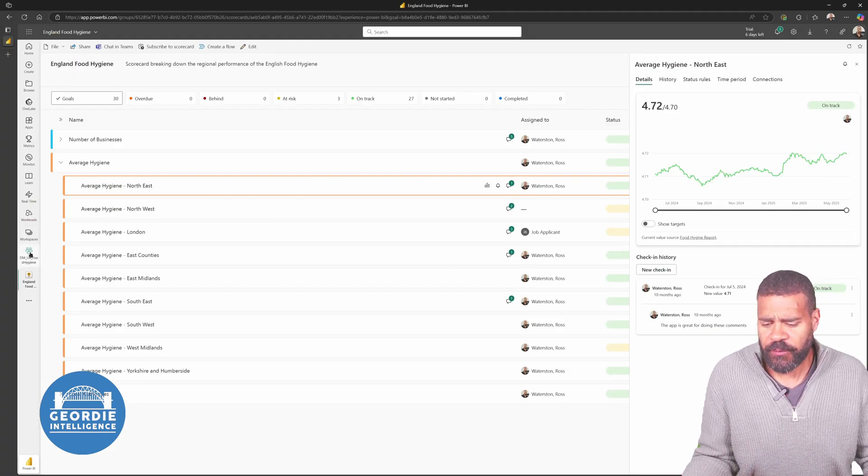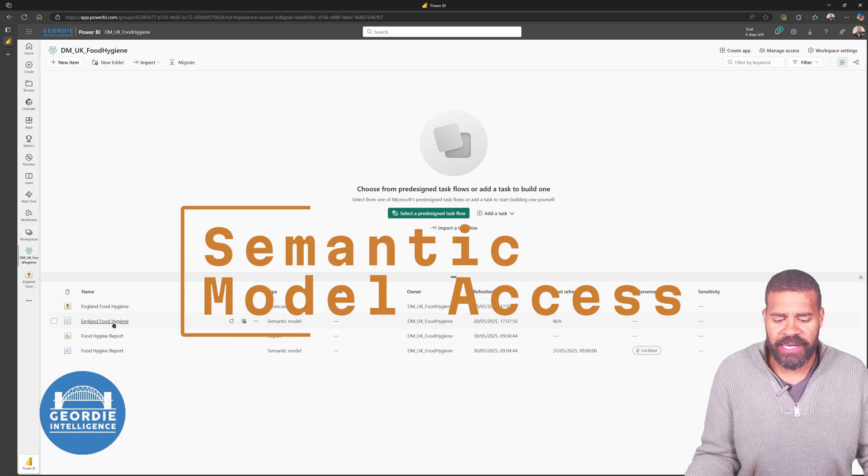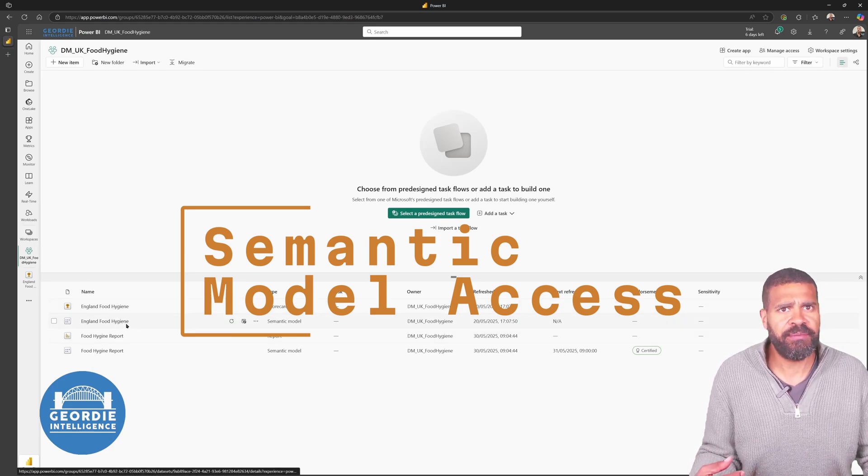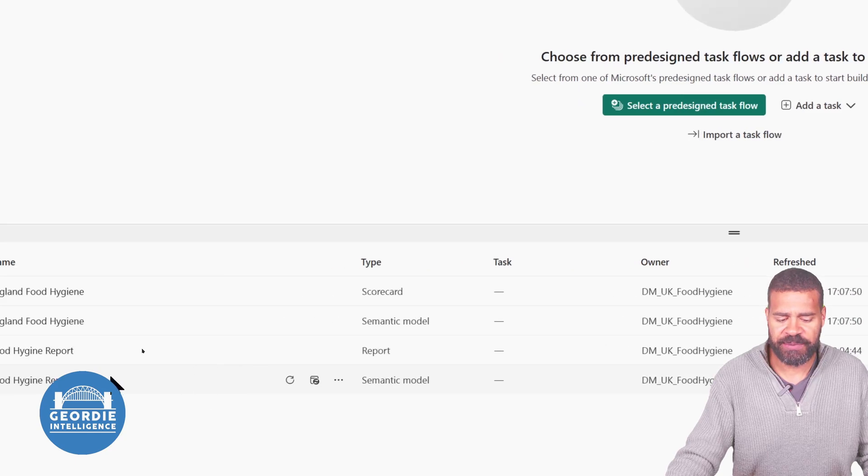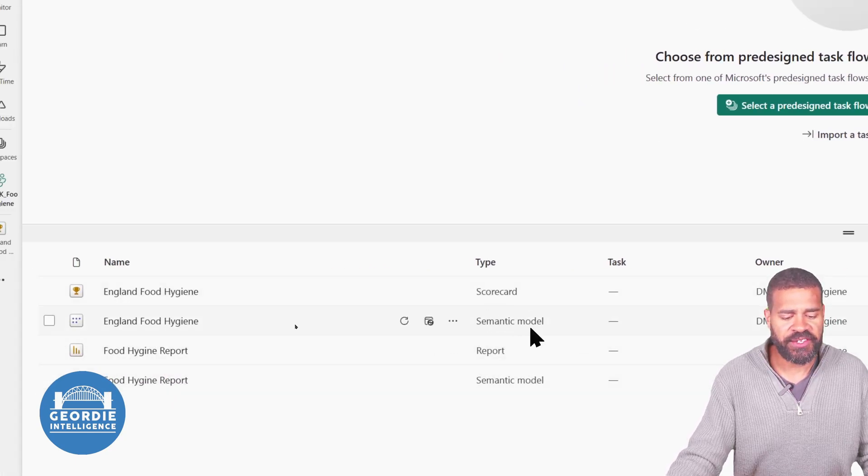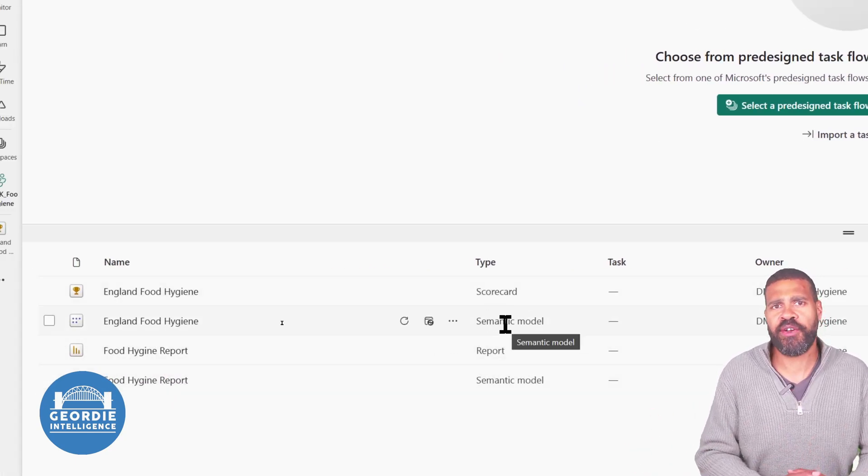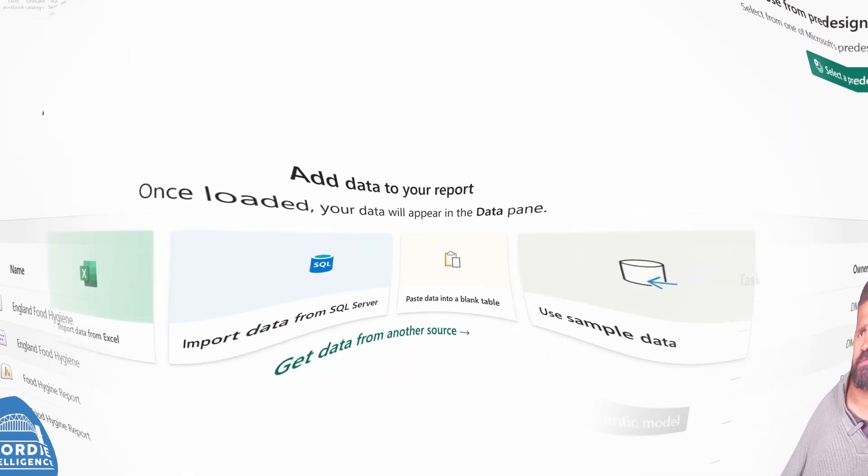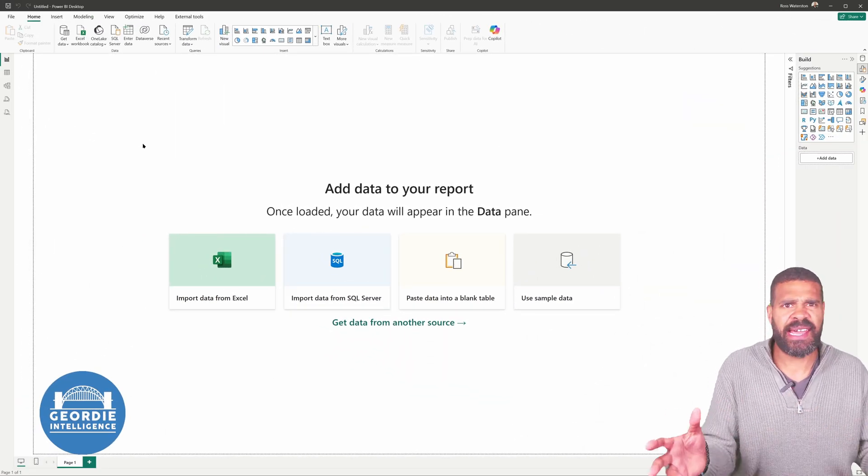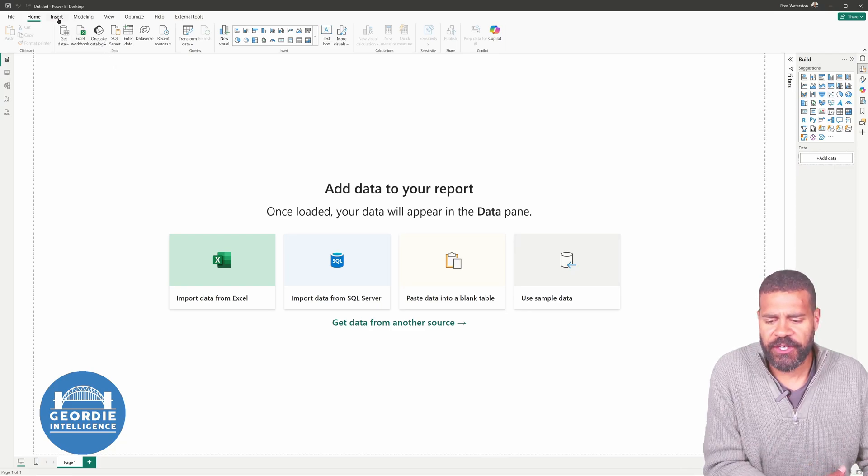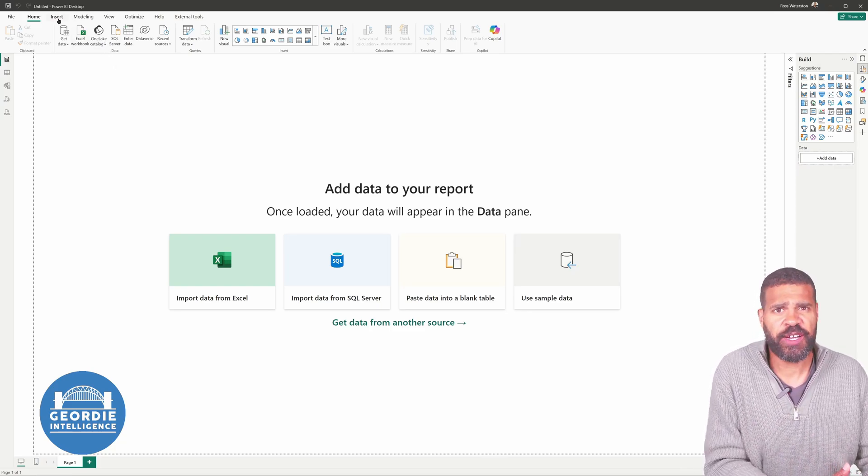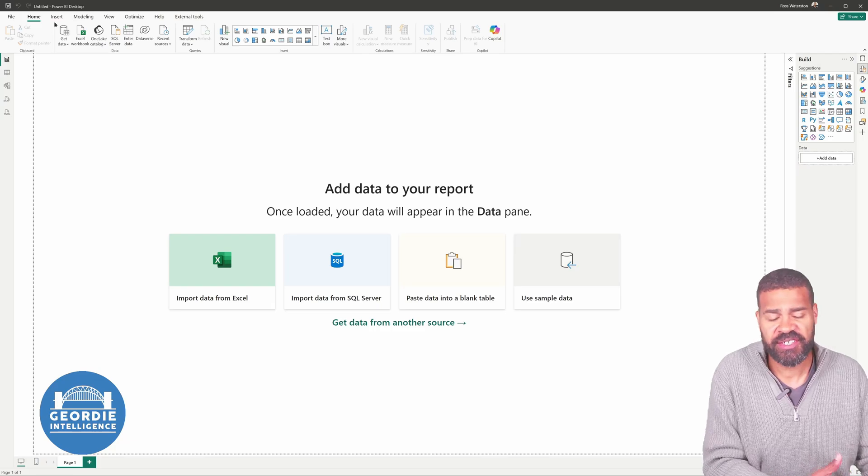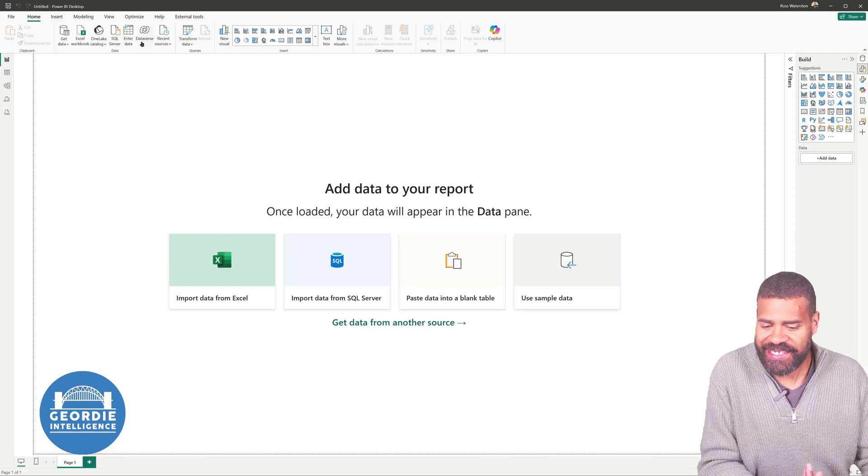So what's changed? What's happened is that now we actually have access to a semantic model for it. We've got our main semantic model, the Food Hygiene report. We've also got this England Food Hygiene semantic model. And that's the model from the metrics. Simply put, it's like any other Power BI report. So what we have to do, we can't actually go and download the original source file because it's been built in the service, which is annoying.